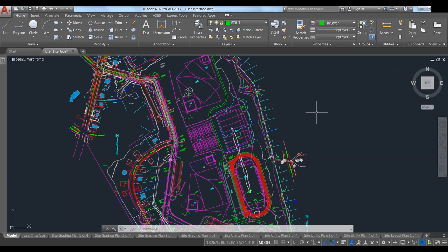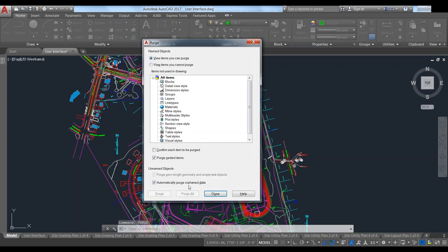Purge is also good for removing DGN line style data and empty text objects. Especially with 2017, we have added functions: purge zero line type geometry — I think this was introduced in 2015, but in 2017 it's really handy. Orphan data if you have DGN line items, and zero length geometry for text and lines that actually have no length to them. These are really handy to keep on — they'll keep your drawings pretty clean if you happen to have those or you inherit a messy drawing.